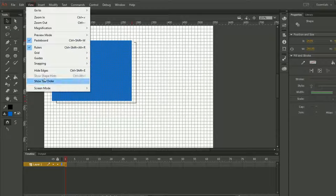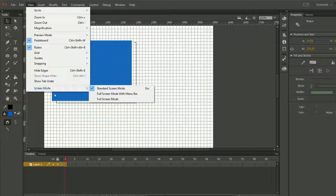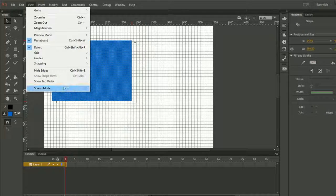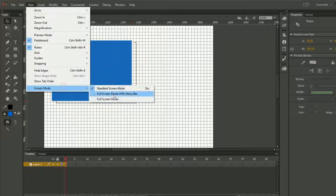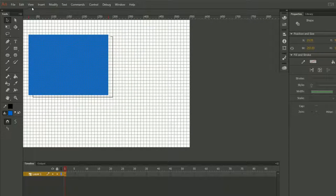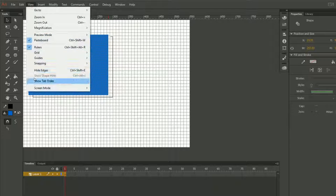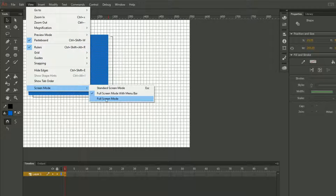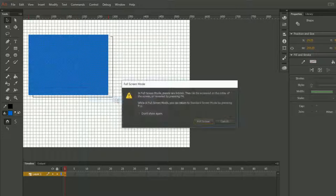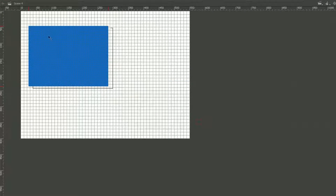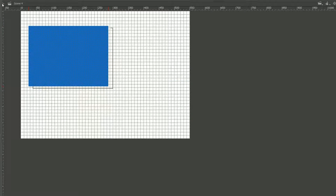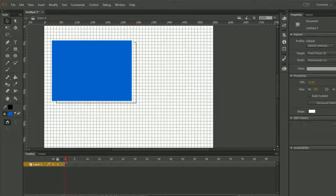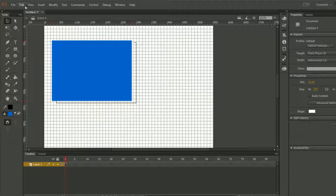Then we have Screen Mode. What does it mean by screen mode? Click on it, and as you can see, here we have this screen mode. If you want to just see the full screen mode, you can see that there is no menu or anything here. So this is called the screen mode.